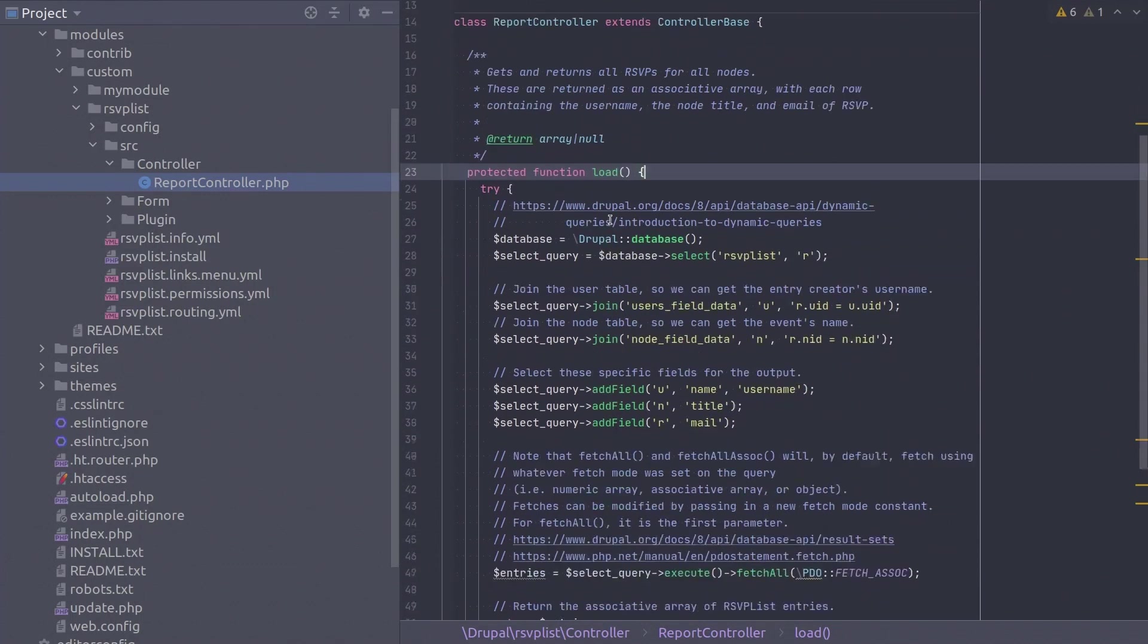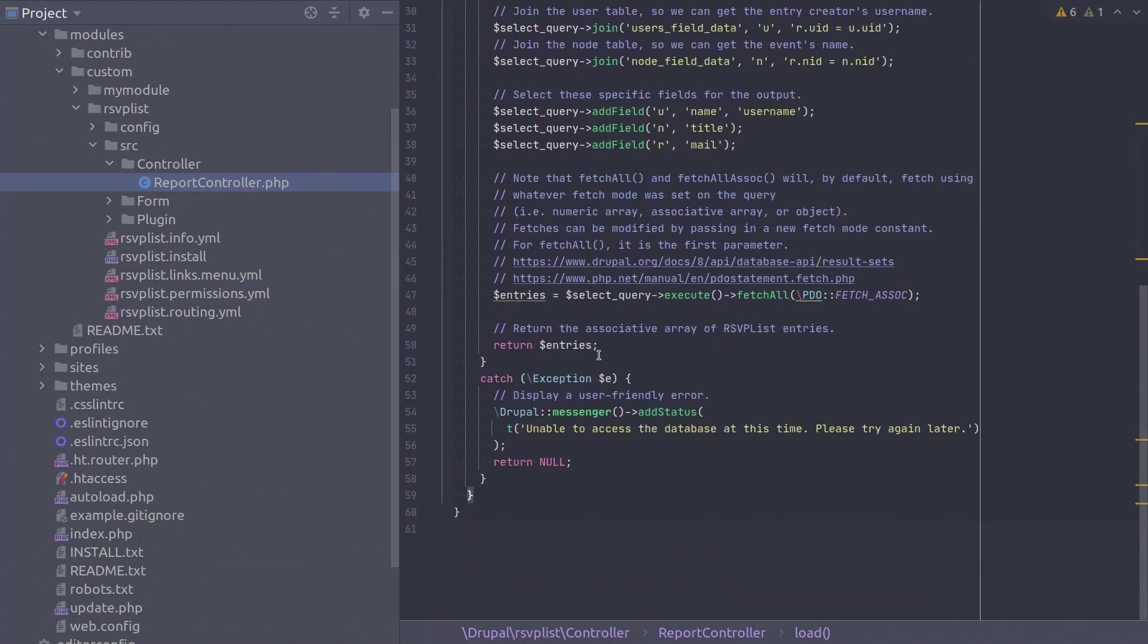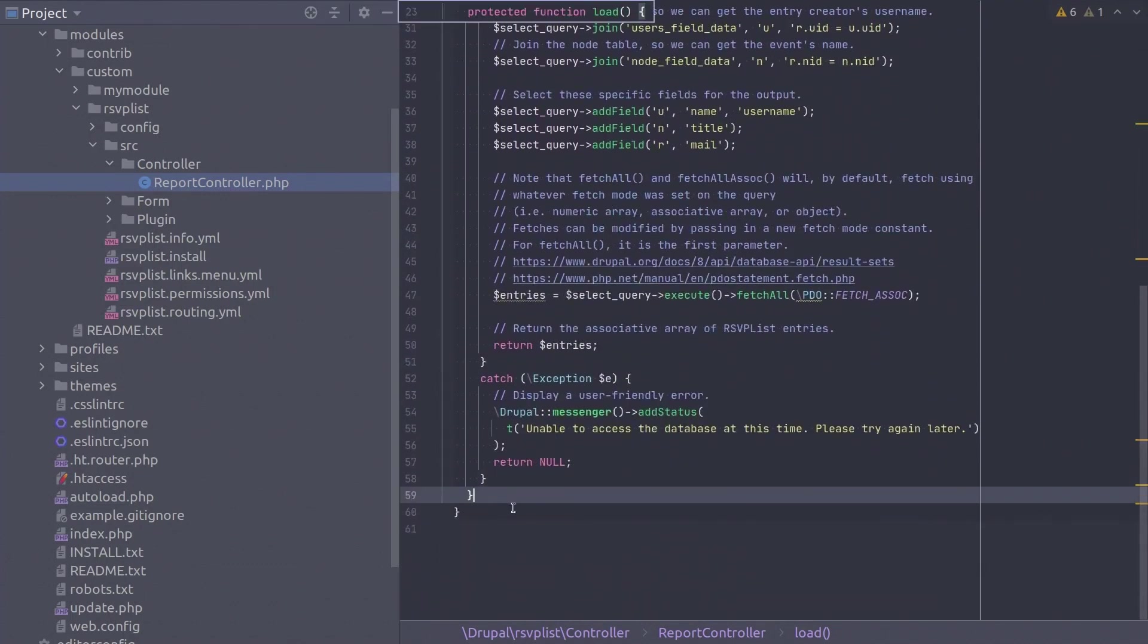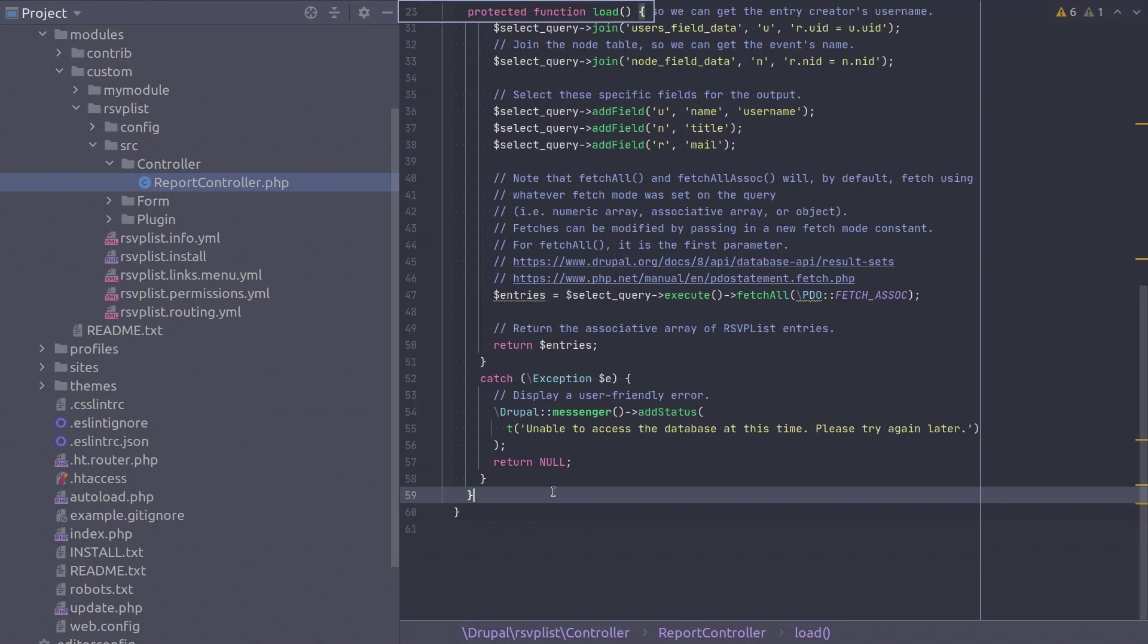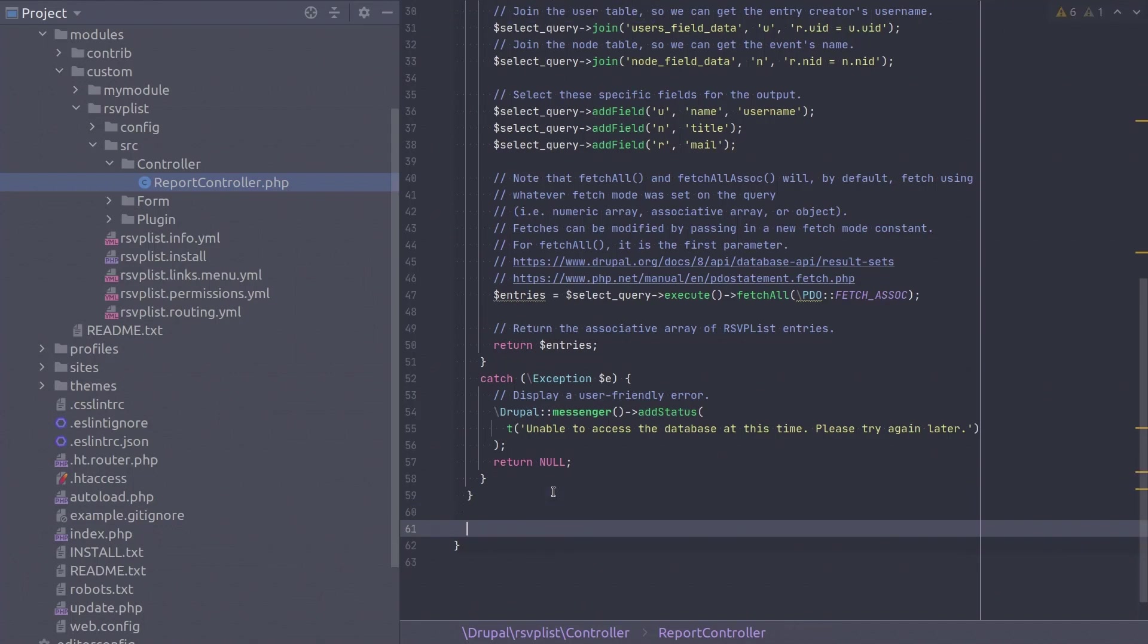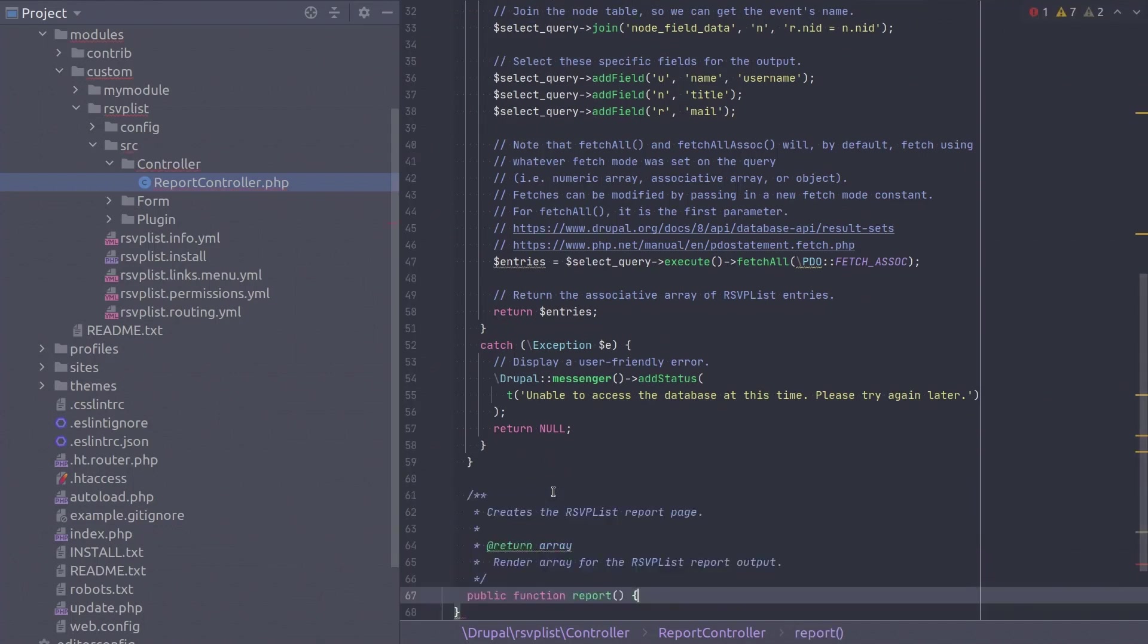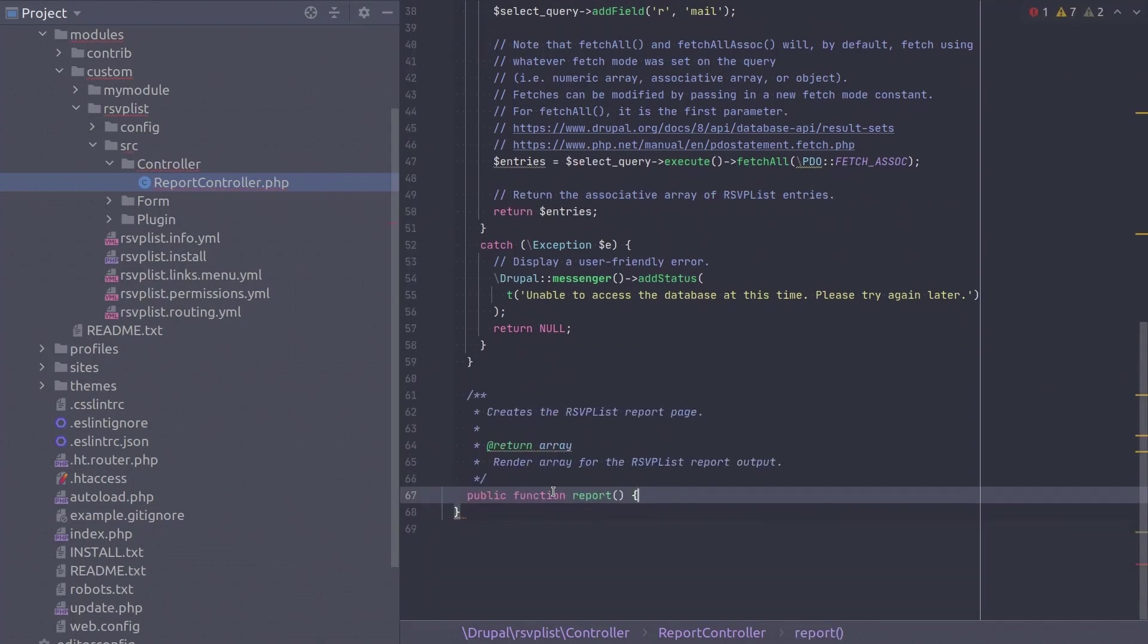Moving on. After taking time to catch our breath, the next method to complete is the one responsible for returning a render array for the RSVP entries we have obtained with the load method. Let's name this method as report and we will invoke it in the route that we define in a future video. So this method needs to be public. Enter this code to begin.